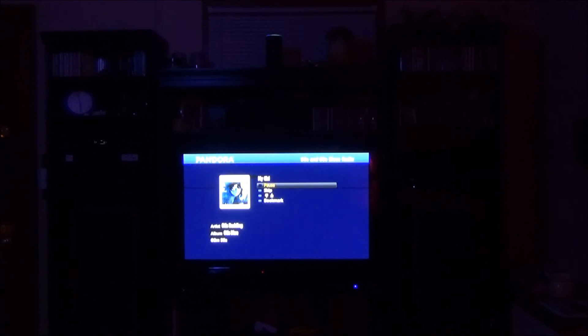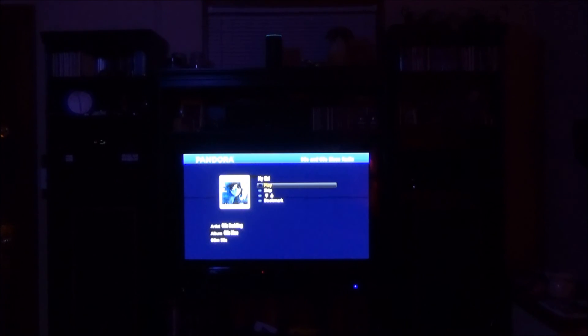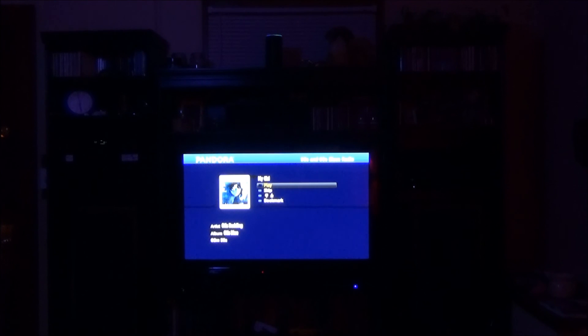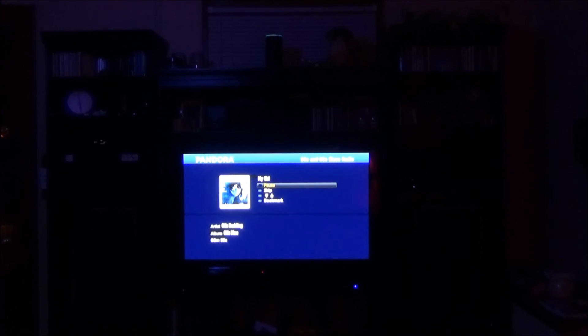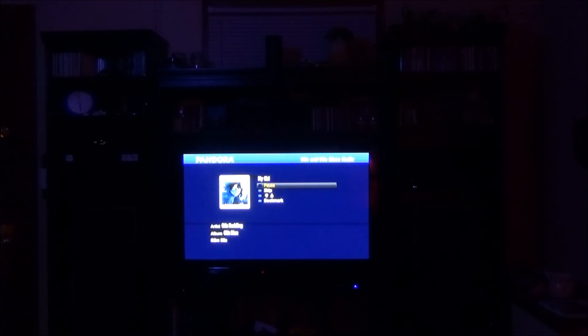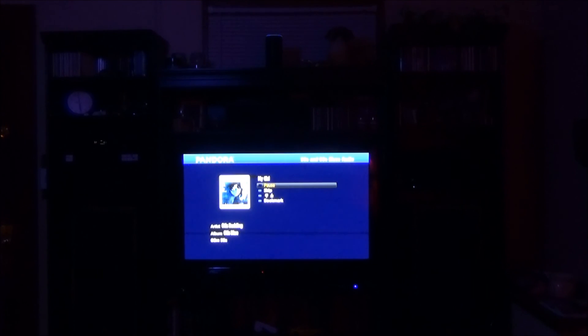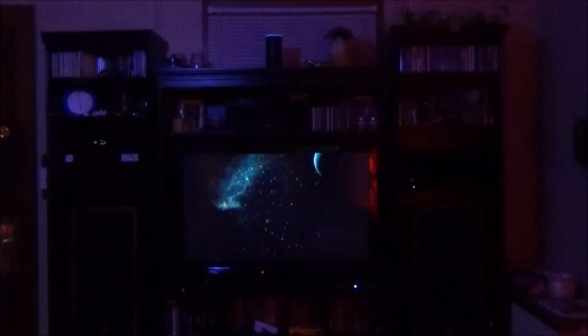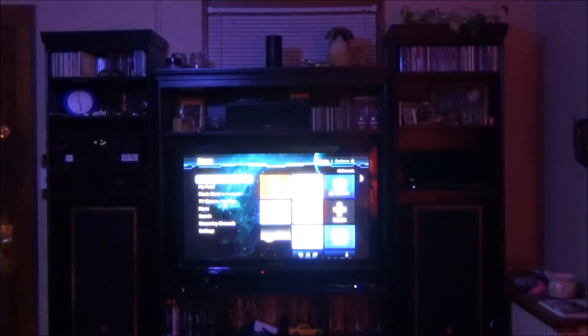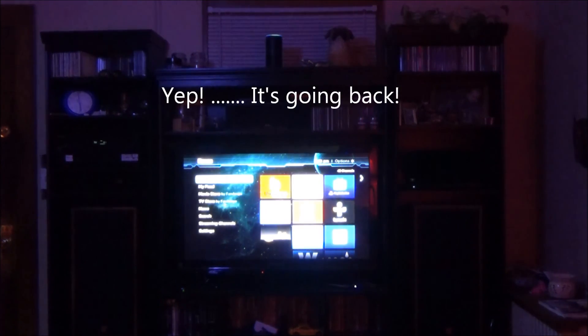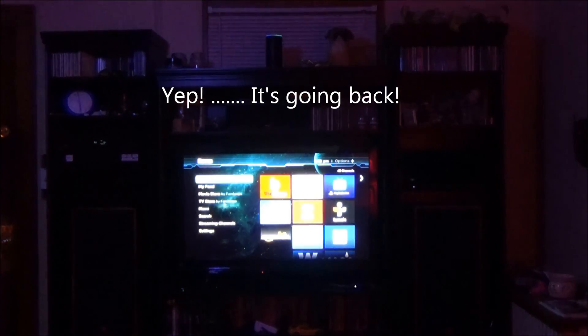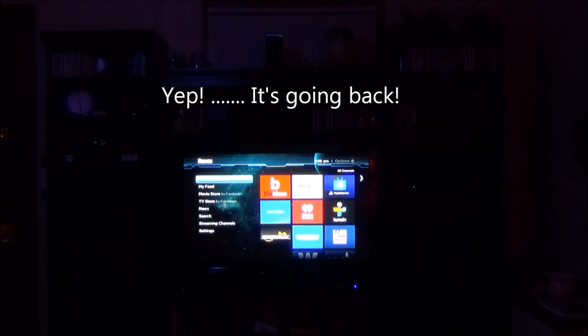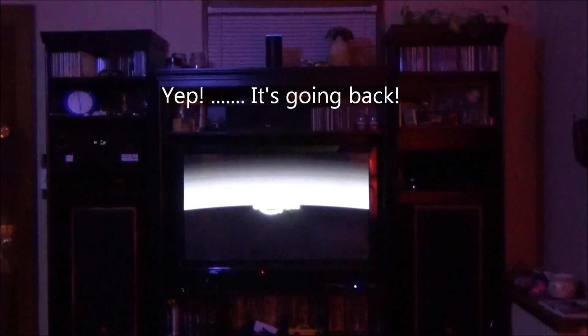Alexa, tell Roku to pause. OK. Alexa, tell Roku to play. Alexa tell Roku to go home going home Alexa tell Roku to go to Amazon launching Amazon.